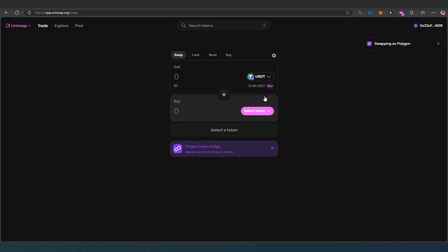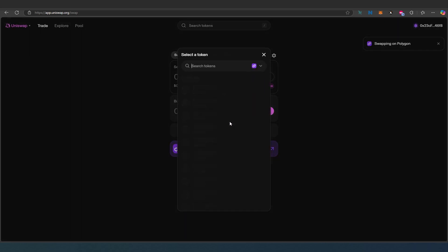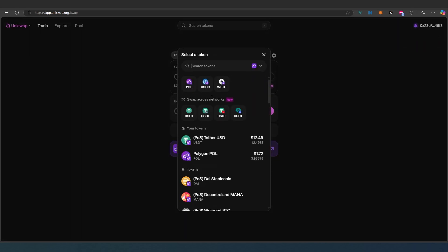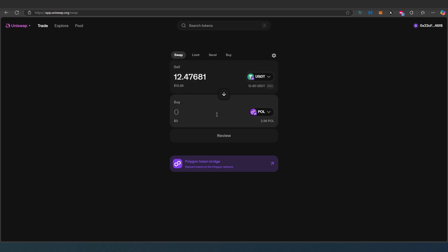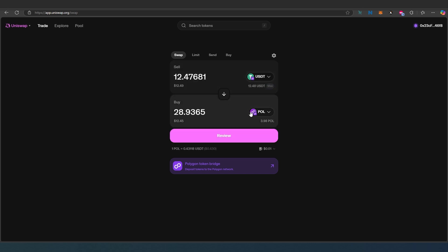This is what I'm going to be using. Then we're going to select Polygon or Matic token to swap to. Right here we can either type how much we'd like to use, or I'll just press on max and it will calculate and show me what I will receive.